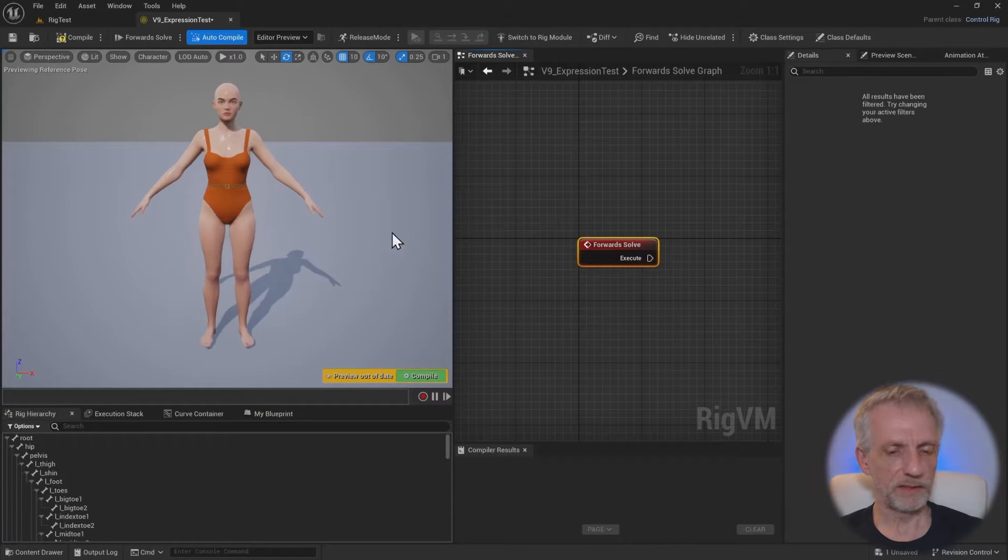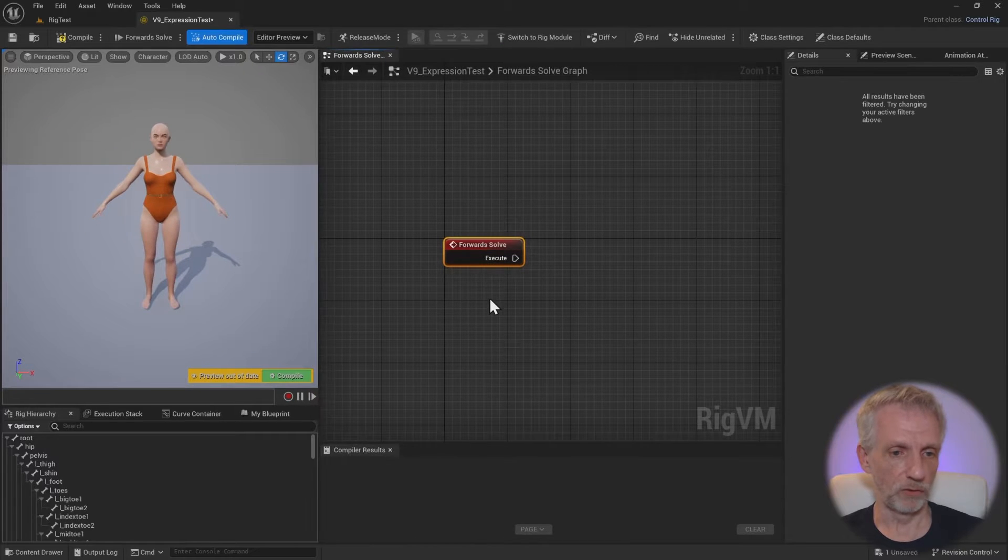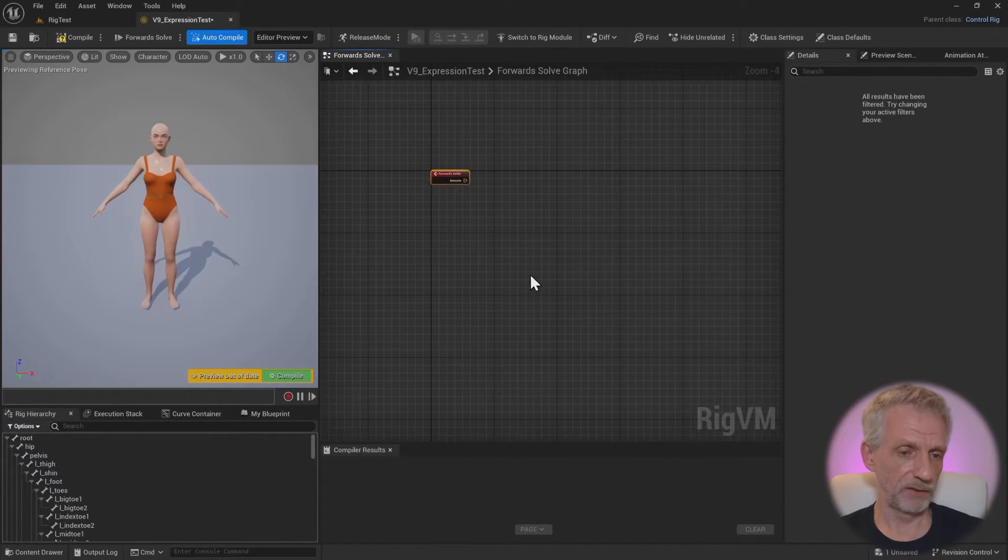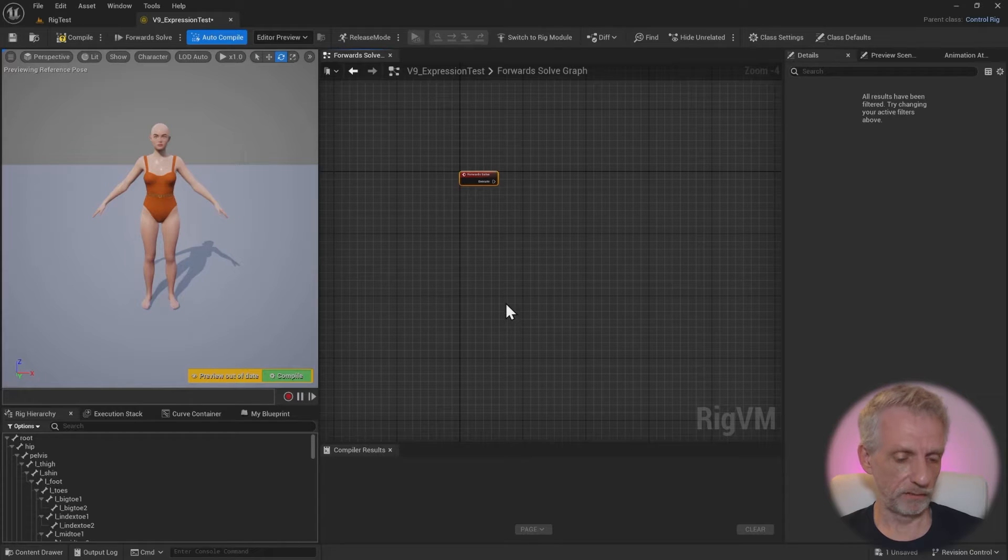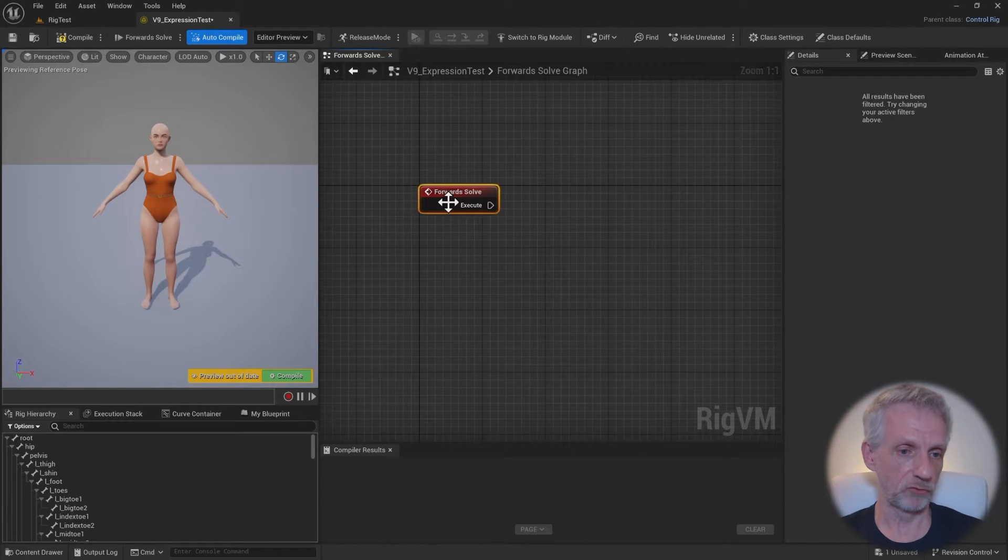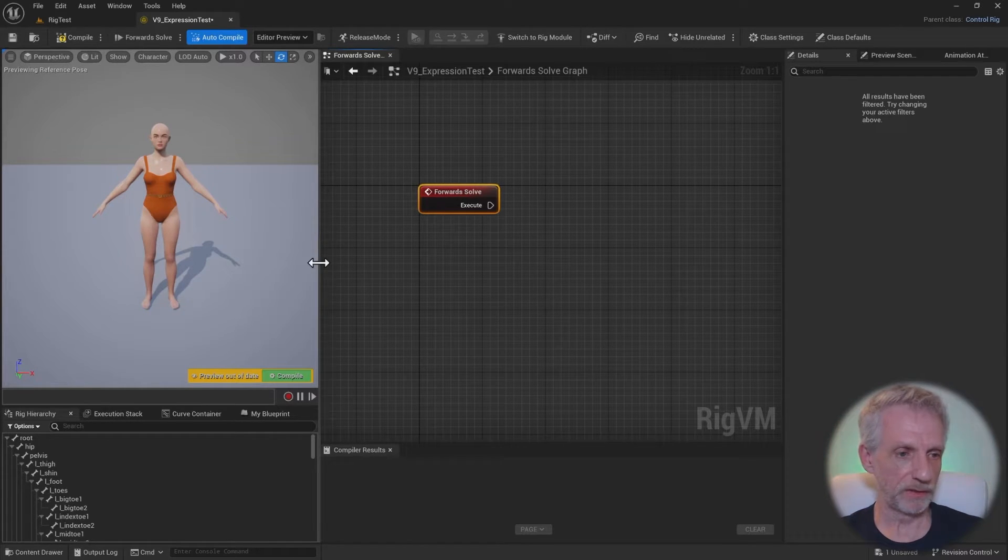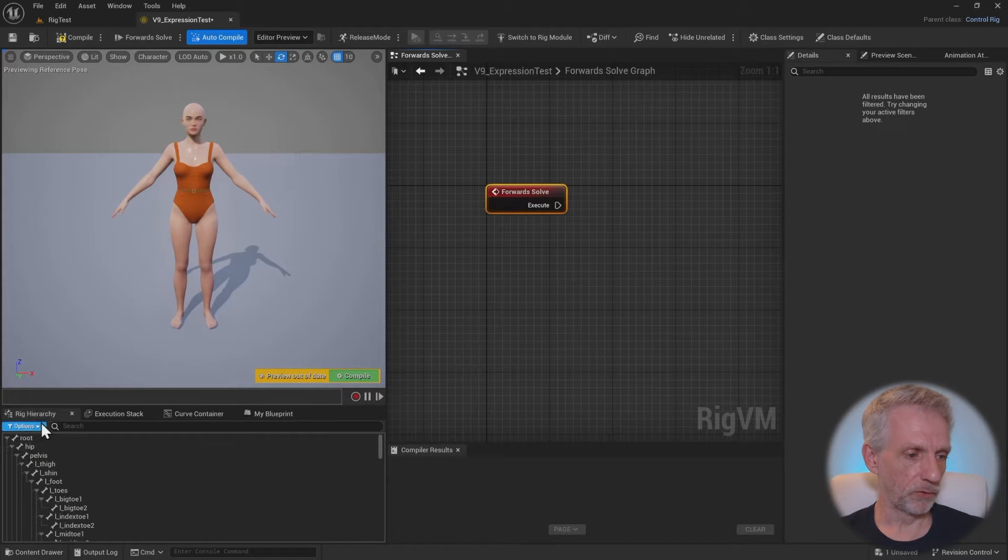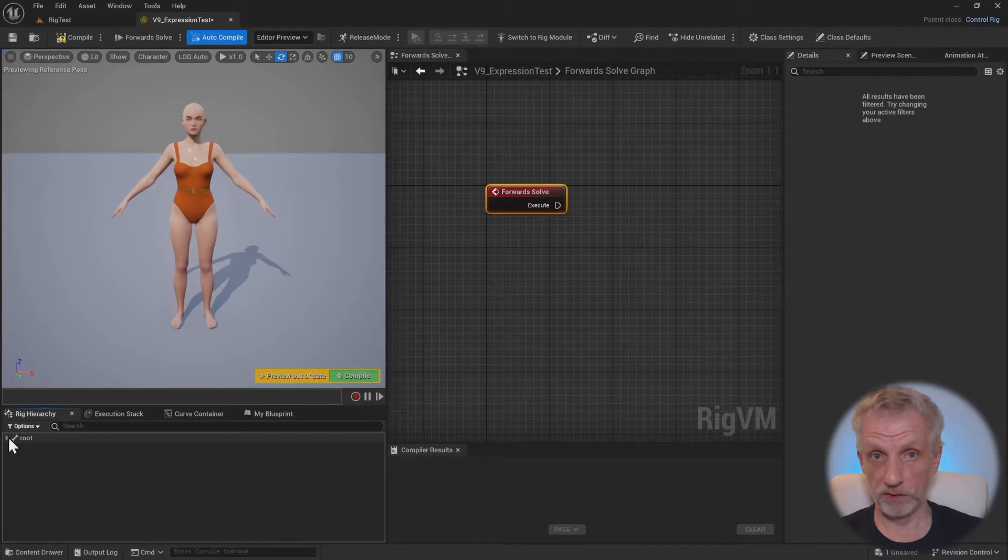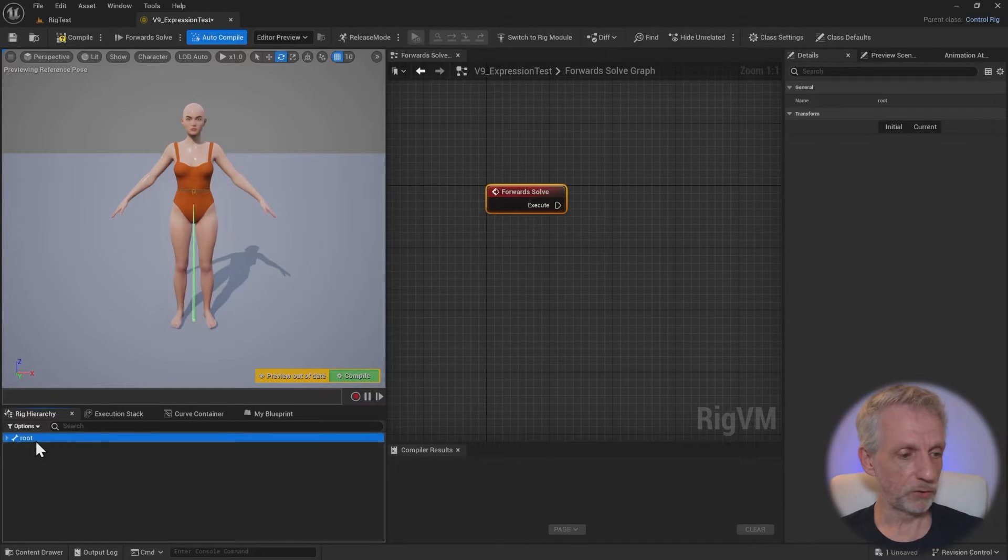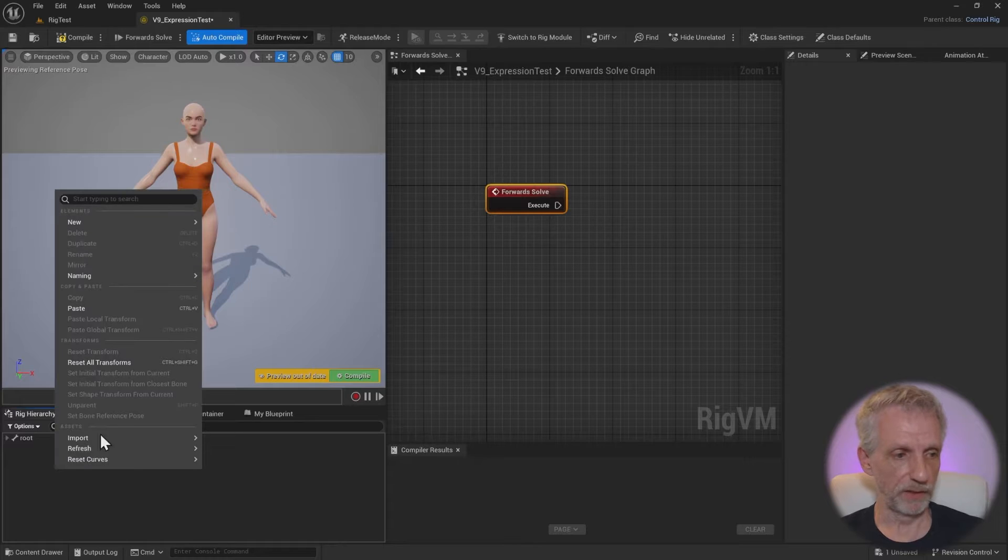If there's something in here already, which sometimes there might be if you're using the DAZ to Unreal bridge, then I would recommend you select everything in the control graph here and just delete everything. Then just bring back the forwards control node here, because that's the one we do need.